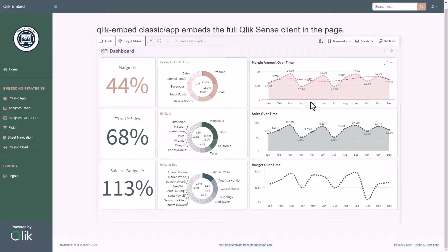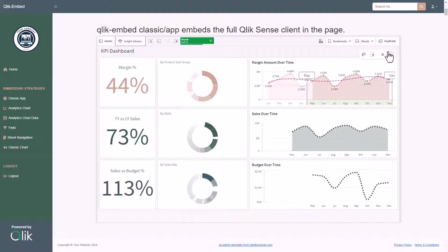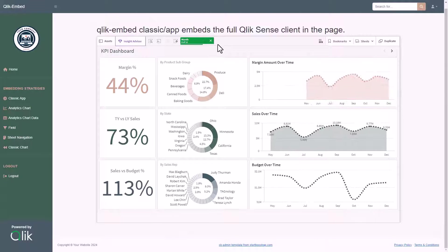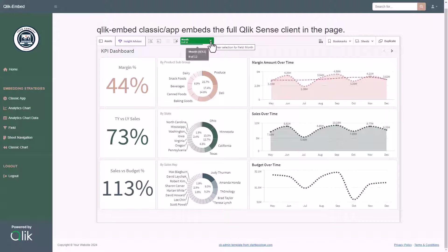I can apply some selection to every single object, and I can see them on top thanks to the selection bar.